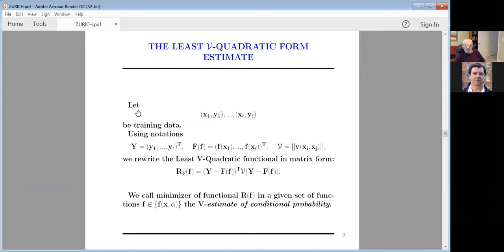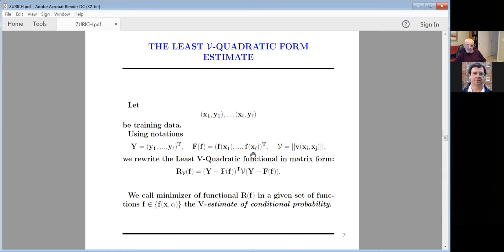Let Y be the training data — an L-dimensional vector of all yᵢ values. For every function in the admissible set, I have a vector F̂. Using matrix notation, our equation becomes (Y − F̂)ᵀ V (Y − F̂) where V is the matrix instead of a diagonal identity matrix as in least squares. We call the minimizer of this functional in the given set of functions the V-estimate of conditional probability. This is the advantage over least-squares.